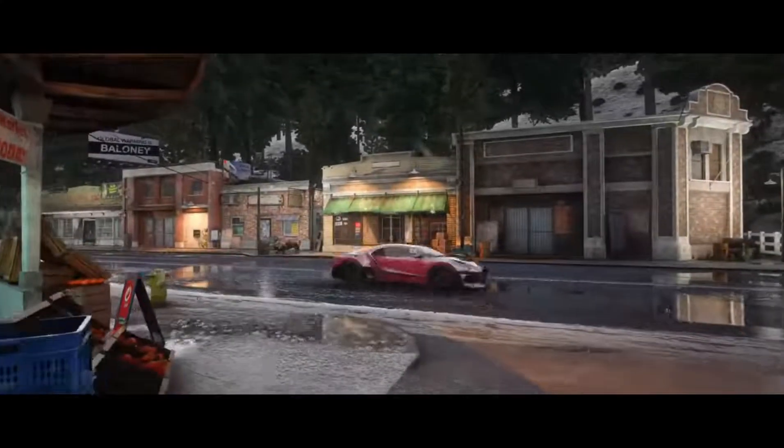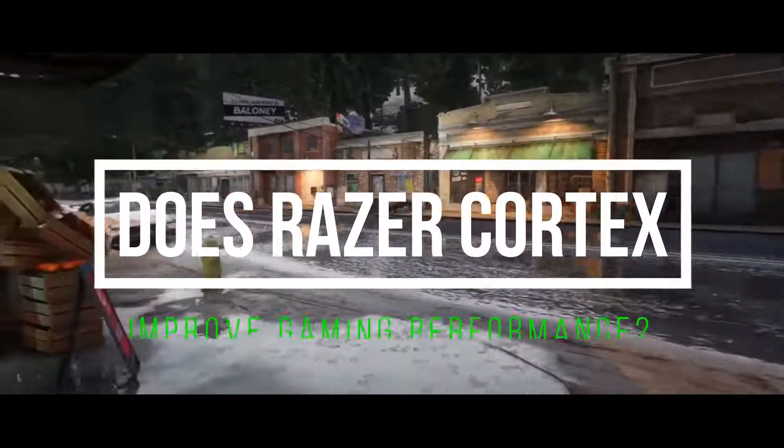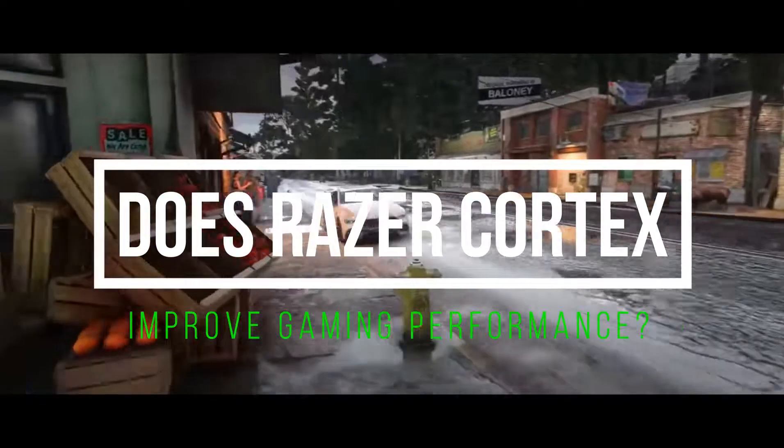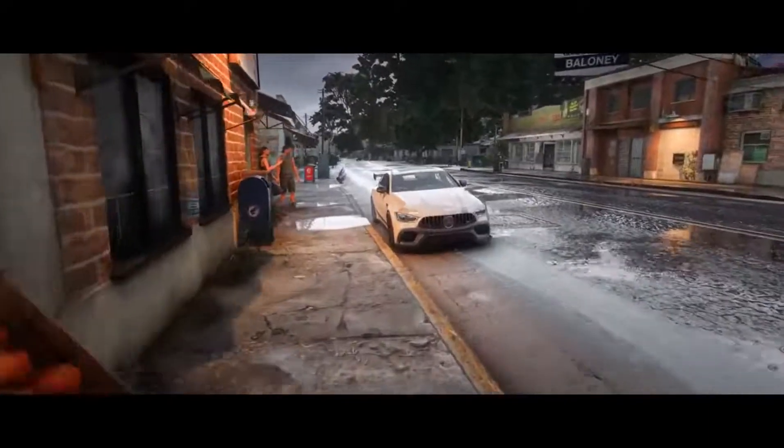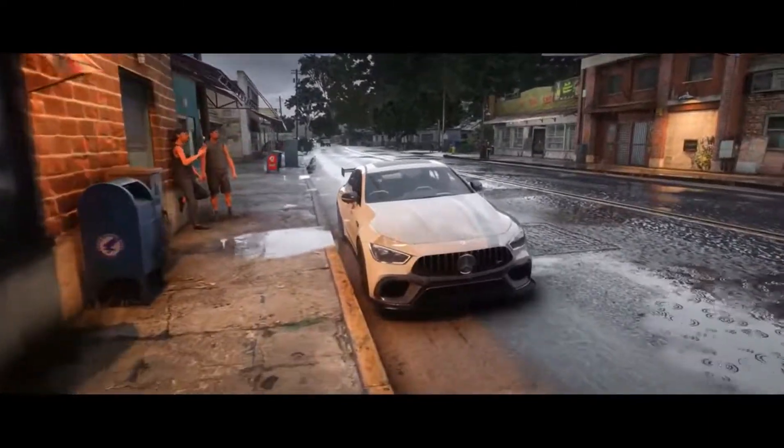You wanna know whether Razer Cortex improves your gaming performance? Well in this video we will find out. Let's get started.